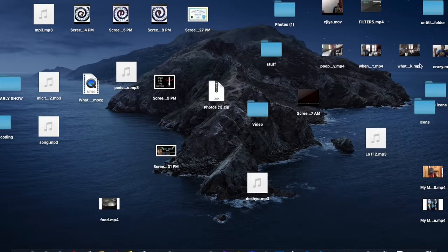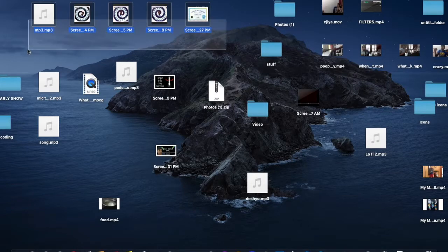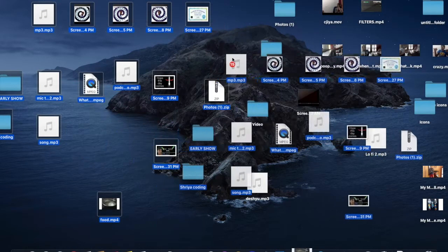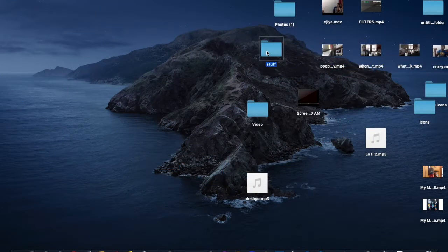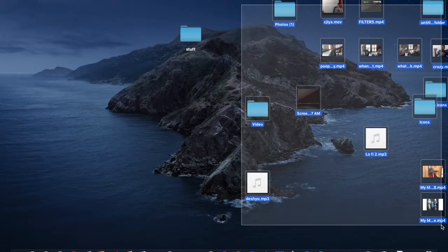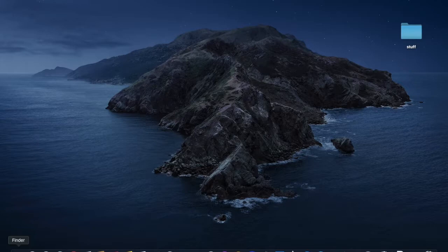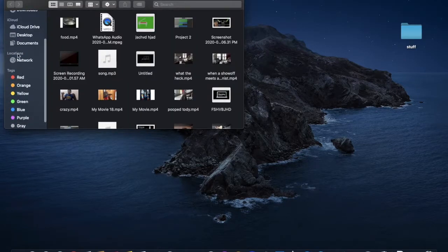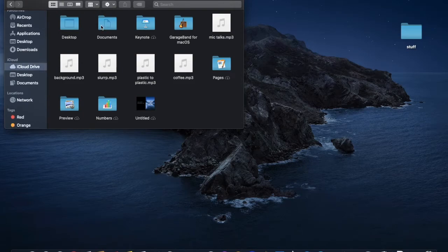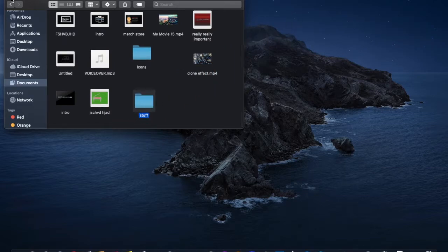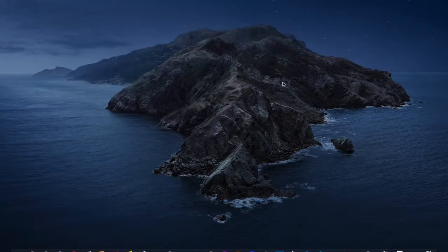You can remove all these icons, videos, and folders by selecting everything and dropping it into a new folder. My folder here is called 'stuff' — I'm going to drop everything into it. Then I'll open up Finder, head over to iCloud Drive, go to Documents, and drop the 'stuff' folder into Documents. Now it's clean — you've got a clean-looking desktop.